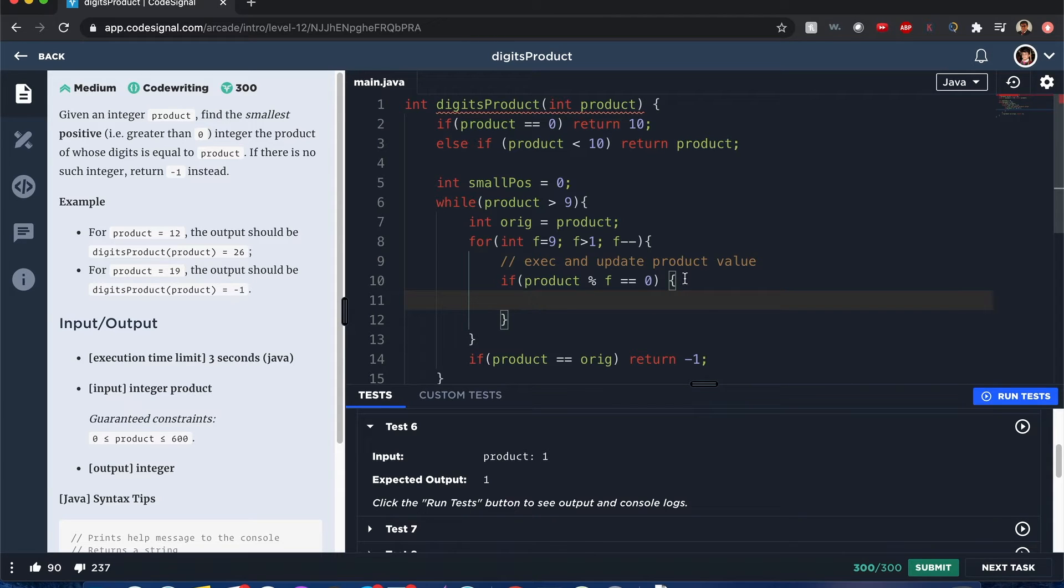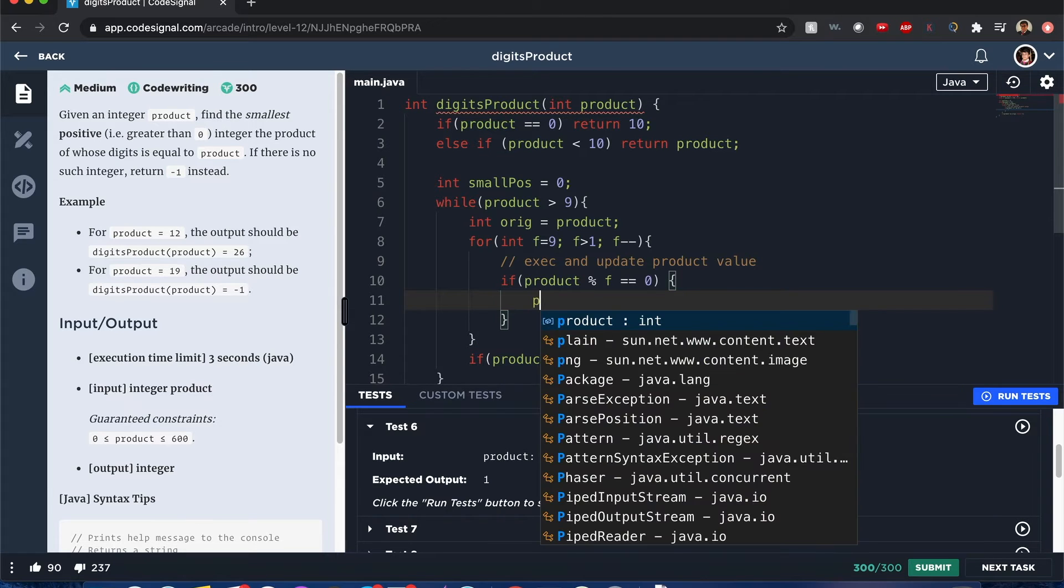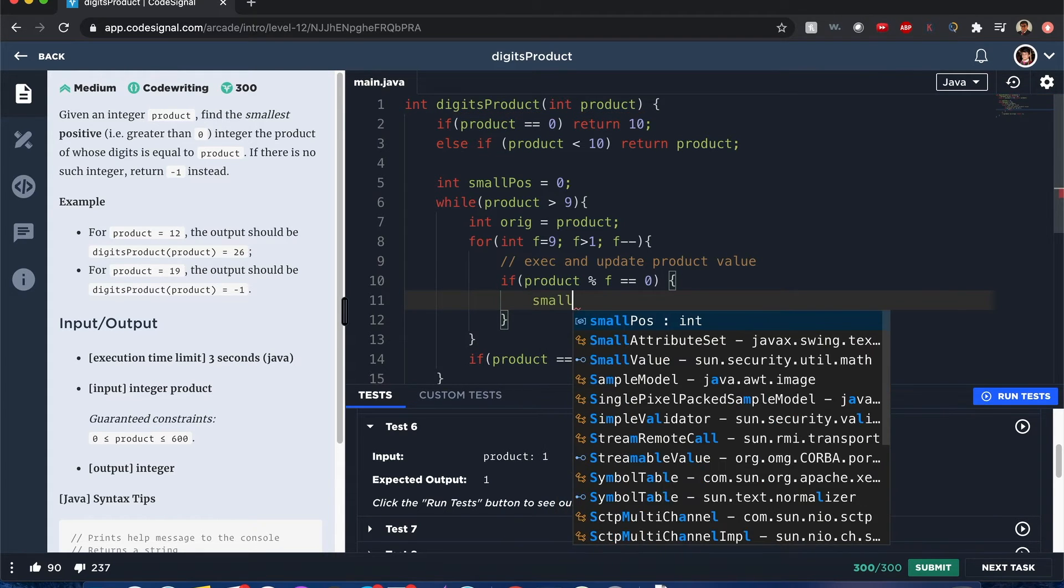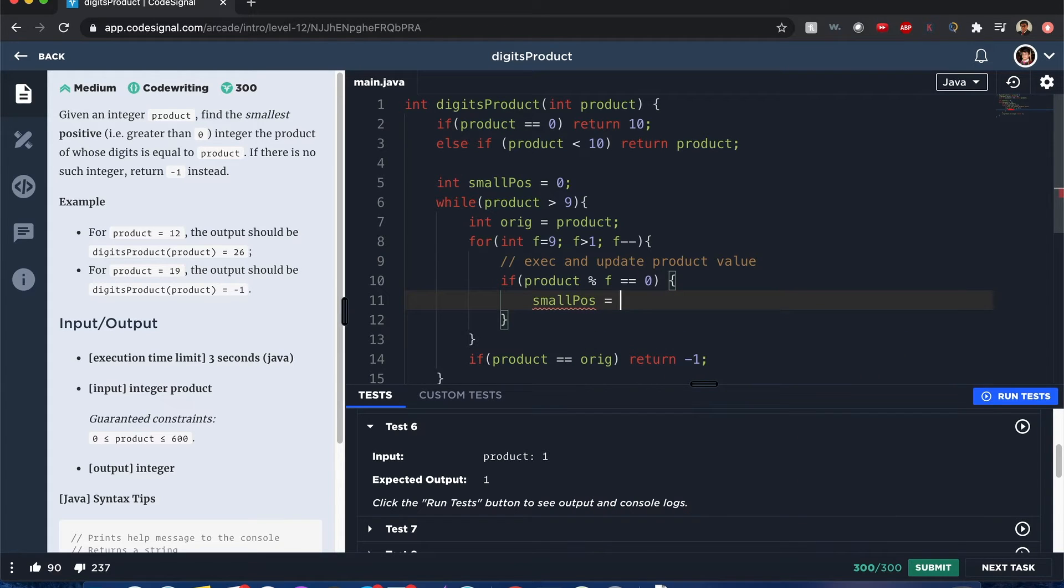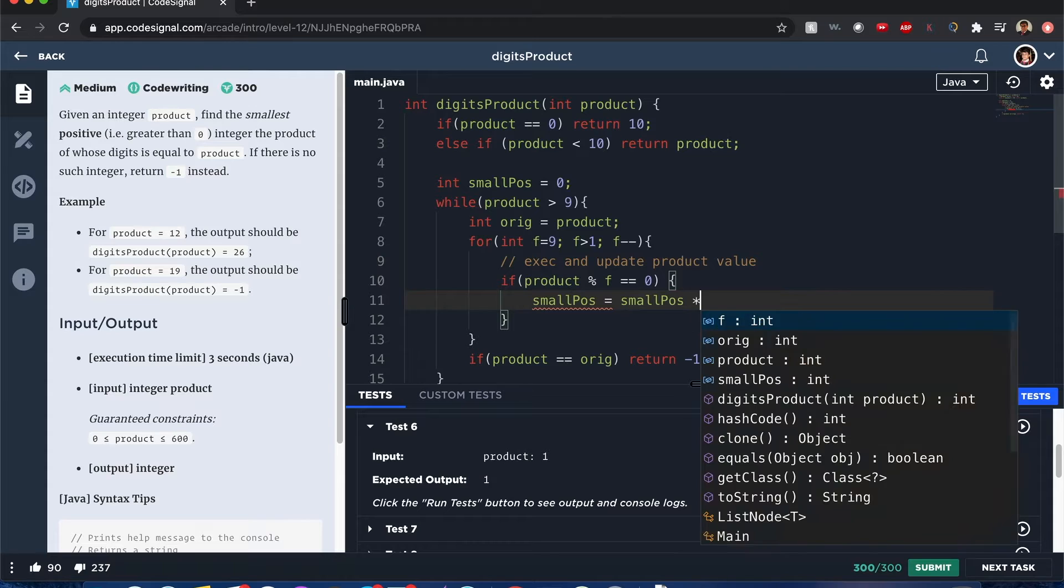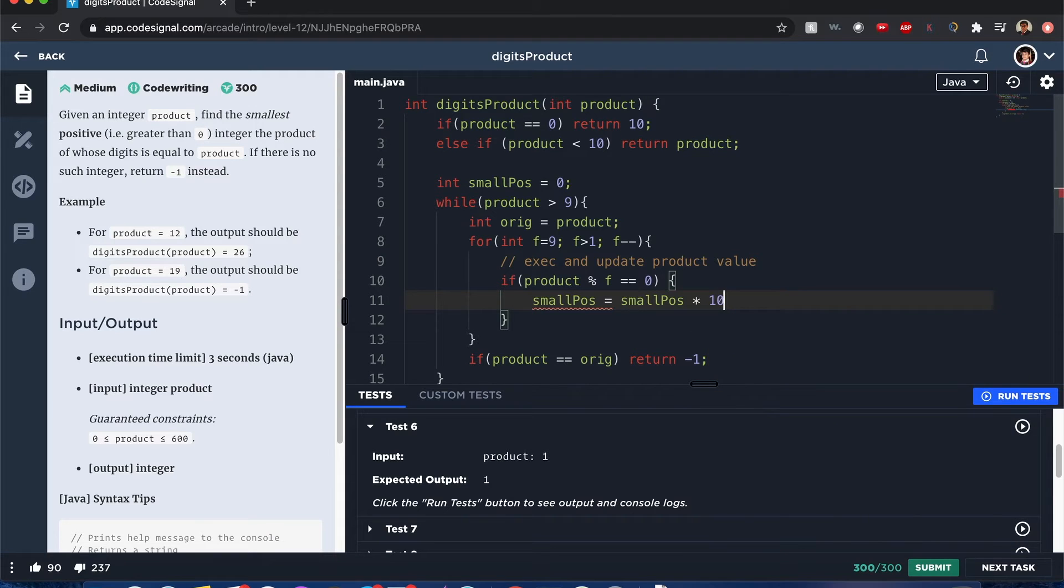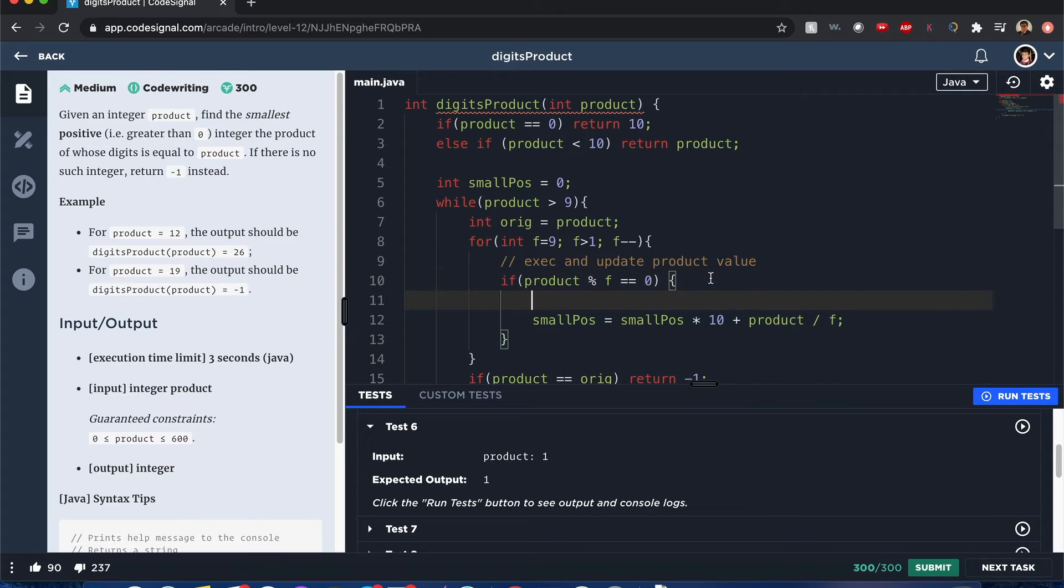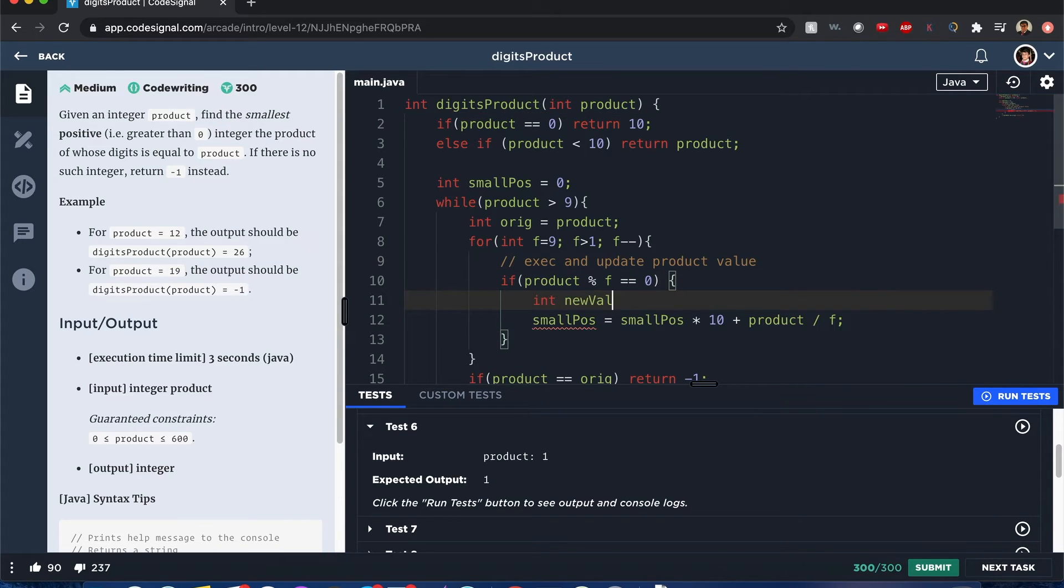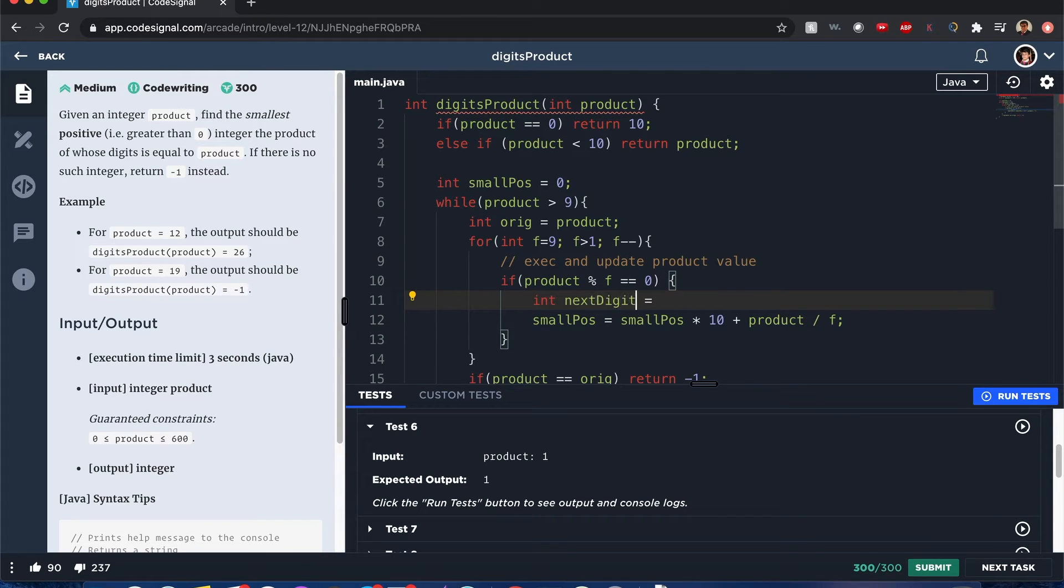If it's divisible, then we want to take the small positive, and it's going to be equal to small positive times 10 plus product divided by f. Now, you might be wondering, why did I do this? I'm going to call this int next digit, it's equal to product divided by f. I'll make this more explicit.